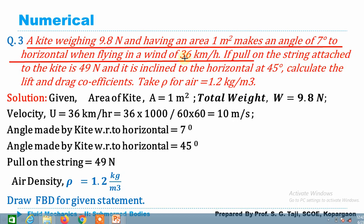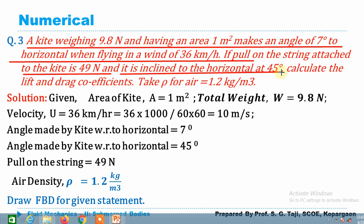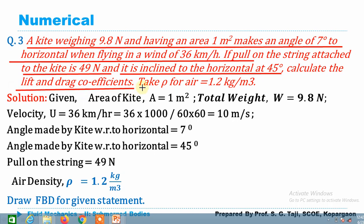the pull on the string attached to the kite has a magnitude of 49 newton, and that string is inclined to the horizontal at 45 degrees. We are asked to calculate the lift force, drag force, and the lift and drag coefficients. The density of air is given as 1.2 kg per meter cube.